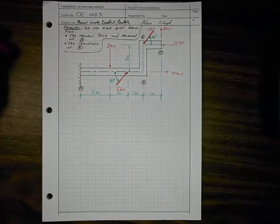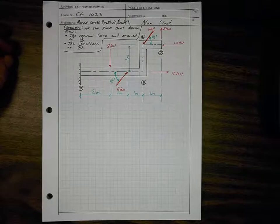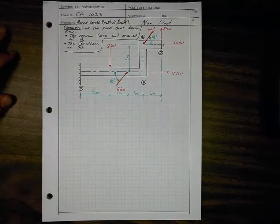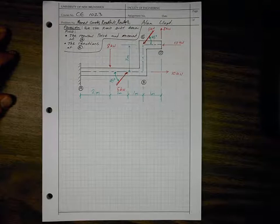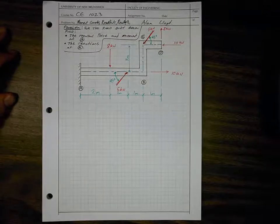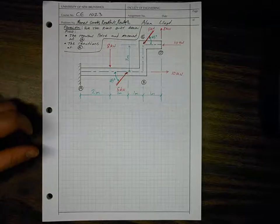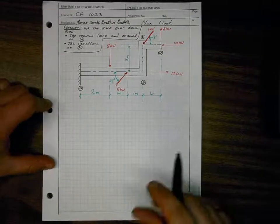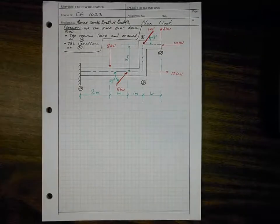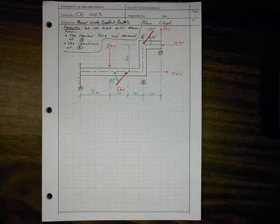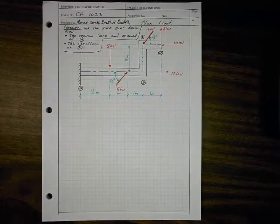Here we have a problem of moment couples on a rigid body, and we're asked to find the resultant force and moment at point A due to the moment couples, and also the reactions at A. First, let's identify what we have here and review what we mean by moment couples.